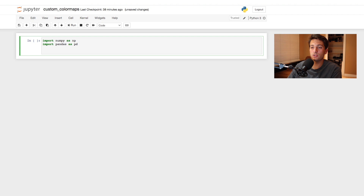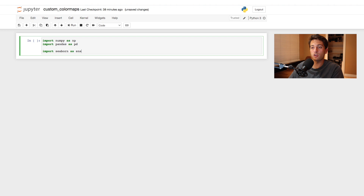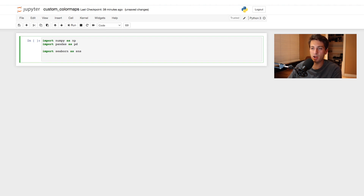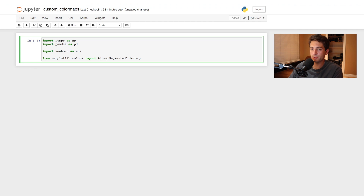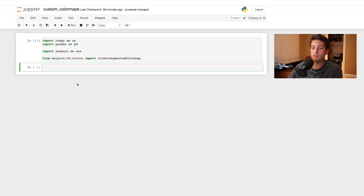Next we're going to import seaborn as sns. Seaborn is just another visualization package in Python — you may need to install it by typing pip install seaborn, or upgrade it with pip install --upgrade seaborn to make sure you have the latest version. Then to create the custom color maps, we're going to say: from matplotlib.colors import LinearSegmentedColormap, with the L, S, and C capitalized.